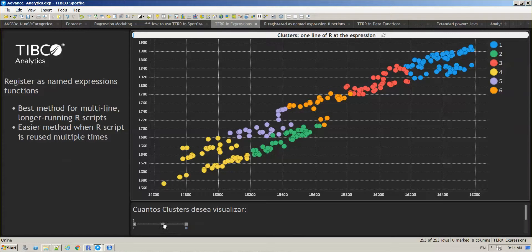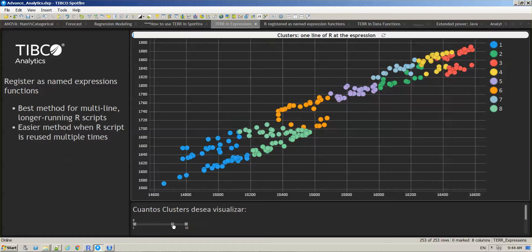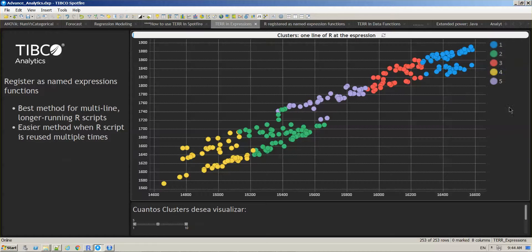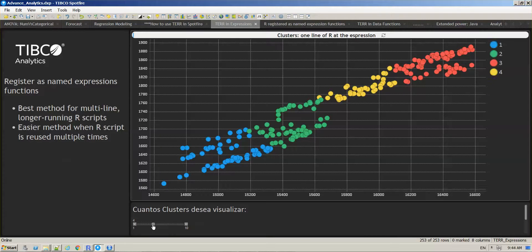When we change the k factor in the text area, you will be able to see how the legend is changing as well, adjusting the number of clusters that you want to use to color by.